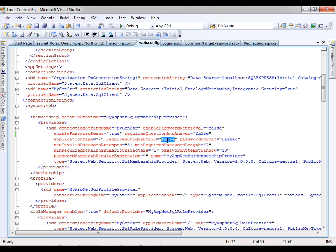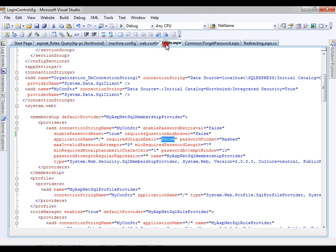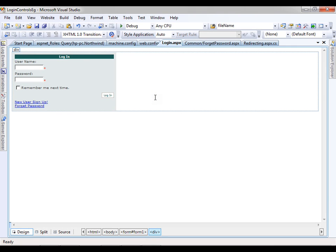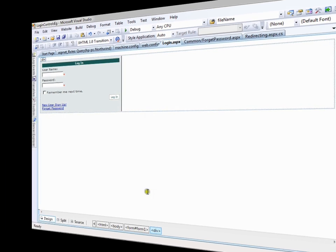If unique email is set to false, I can create another user with the same email ID. But if requires unique email is set to true, it will say that this email address already exists in the database and you cannot create a user with the same email address again. Since it is set to false, I am able to give the same email address for all users. So those settings can be done here. This is all about login controls and how to merge your ASP.NET DB into Northwind or whatever database you are working with. Thank you very much.